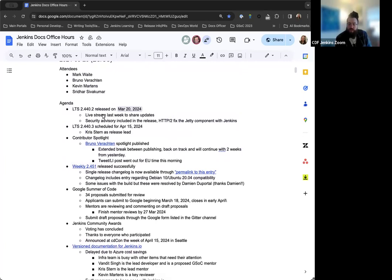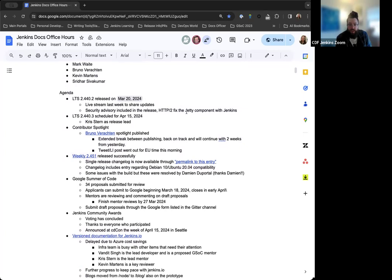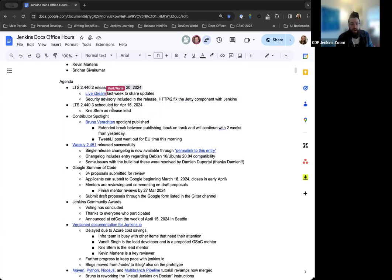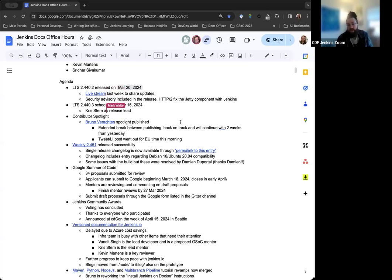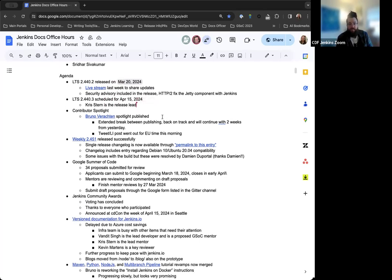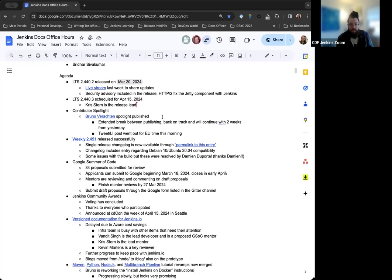LTS 2.440.2 was released last week on March 20th. Everything went well. There was a live stream last week with Mark and Darren Pope to go over all the changes. The next LTS release will be 2.440.3, currently scheduled for April 15th, and Chris Stern has volunteered to be the release lead for that. We'll have the change log and upgrade guide in the coming weeks as a pull request for review.